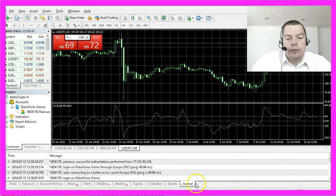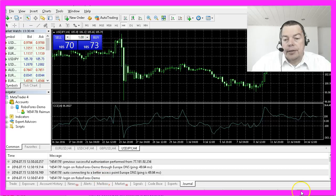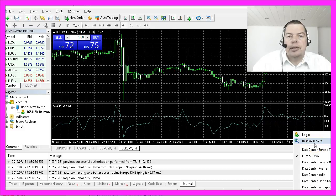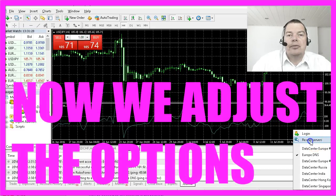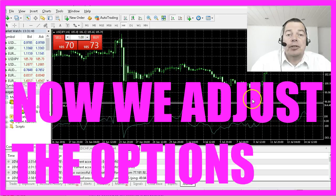If you click on the journal tab in MetaTrader 4, you will see a timestamp saying login on RoboForex Demo. Down in the right corner you should see the connection status, and if your connection still isn't working you could also click on rescan servers. Our installation is finished — in the next video we are going to set up some options.